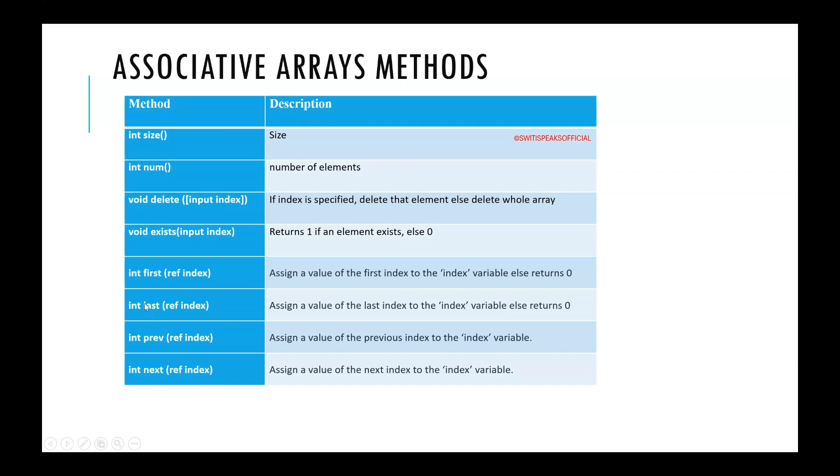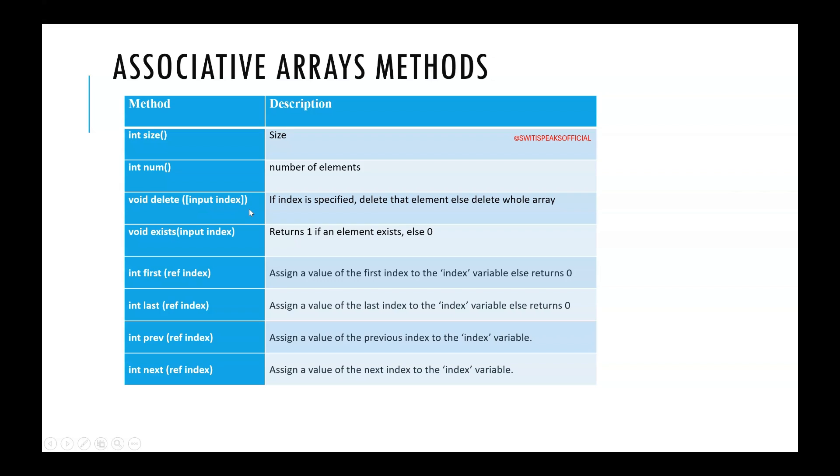Let's see some of the methods. If you want to know the size of array, use size. This is the type of the value it returns. It returns int. Whatever is the size of the array it will return. If you want to know the number of elements, use num. If you want to delete a particular element then you can give the index. If you give index that particular element is deleted. If you see this index is in square bracket which means it's an optional argument. If you don't specify this argument then also this command is valid. But if you are not specifying any index that time the entire array itself will be deleted.